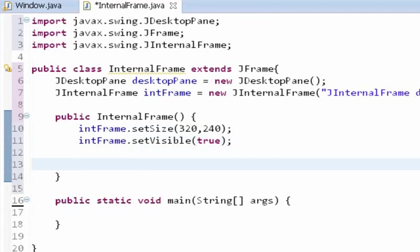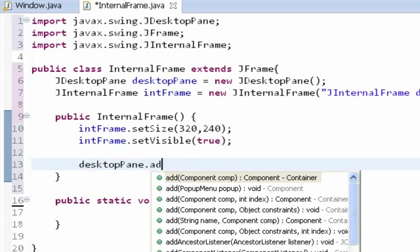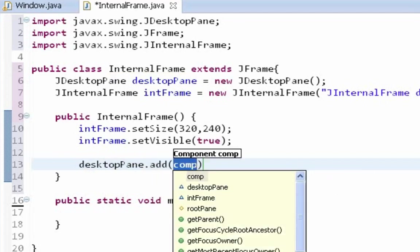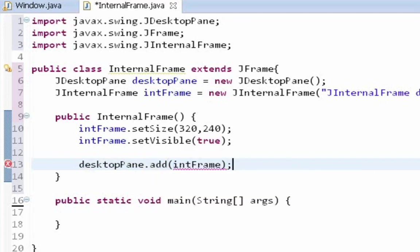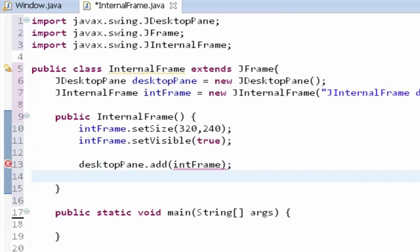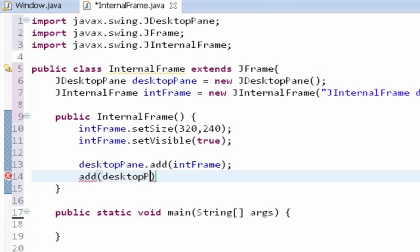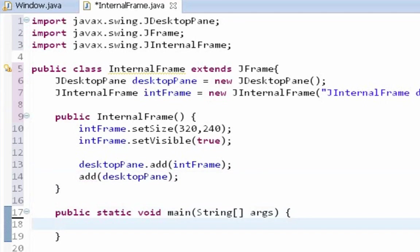So let's add our JInternalFrame on JDesktopPane. And finally desktop pane on our JFrame. In main method let's instantiate internal frame class.